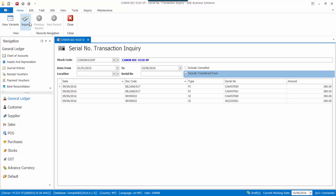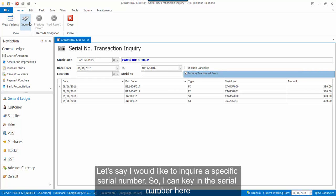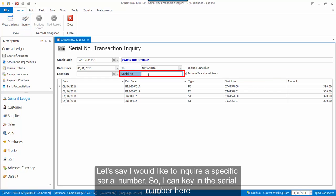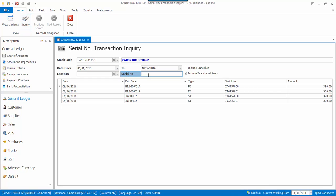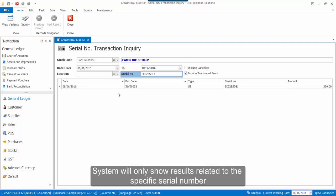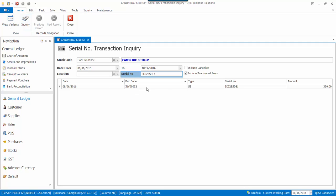And here are the results. Let's say I would like to inquire on a specific serial number, so I can key in the serial number here. And the system will only show results related to this serial number.